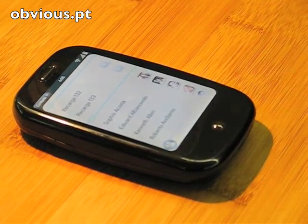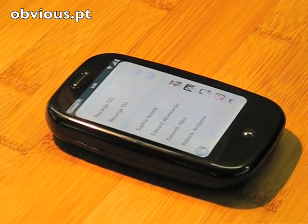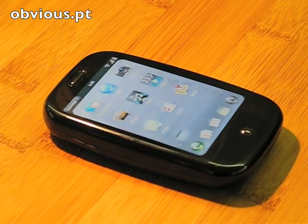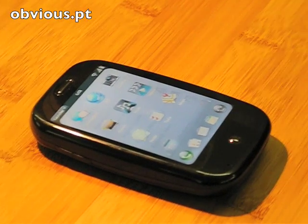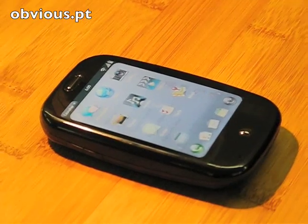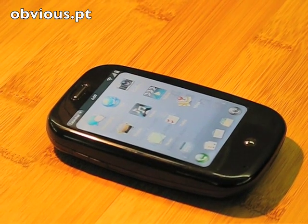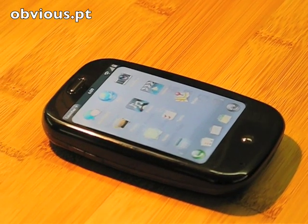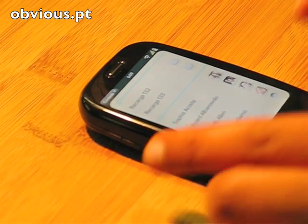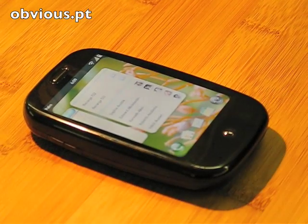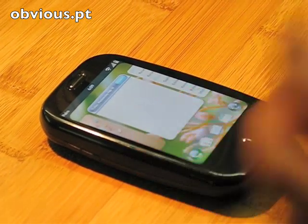I've launched three or four applications — notes, pictures, contacts, and calendar. Let's say I'm in contacts and I want to go back to notes. On any other mobile device you'd bring up the launcher and tap notes again, but it's already open — why go back to the launcher? Today on your PC, if you have four applications open you don't go to the start menu to reopen one. We allow you to handle multiple applications at the same time, but we didn't want to cram windows into a small device. So we created a paradigm called the card view: press the center button and it takes you to the card view, where every open application has a card of its own.